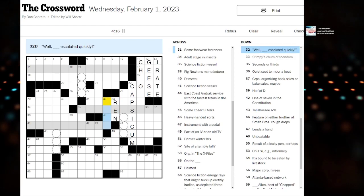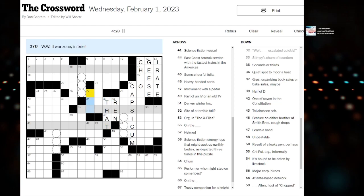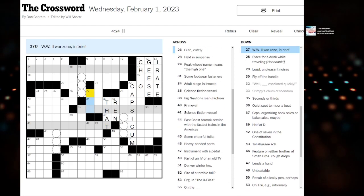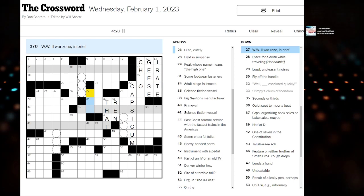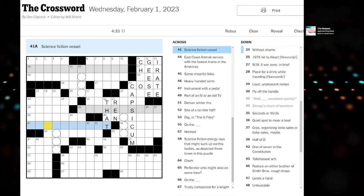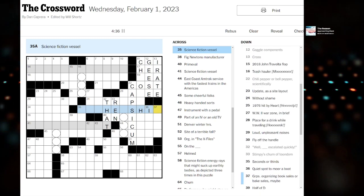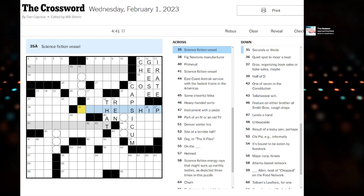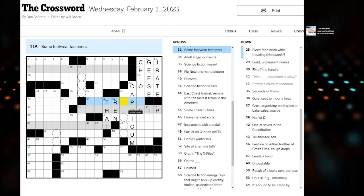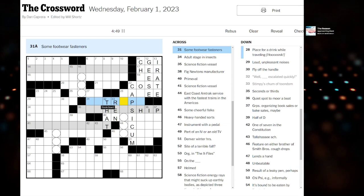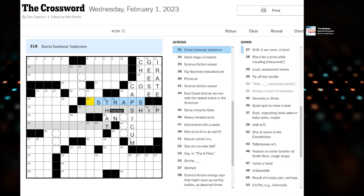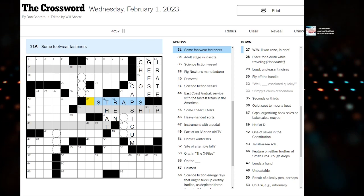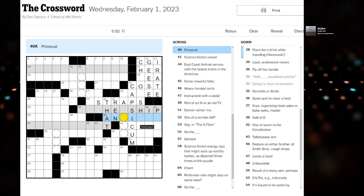Stimpy's Chum of Toondom - that's Ren. Well, that escalated quickly. What else is over here? World War II zone, war zone in brief. Another science fiction vessel. We do have three. This is going to be something ship if capsicum is indeed correct. Something straps? I really feel like I've gone down the wrong path here.